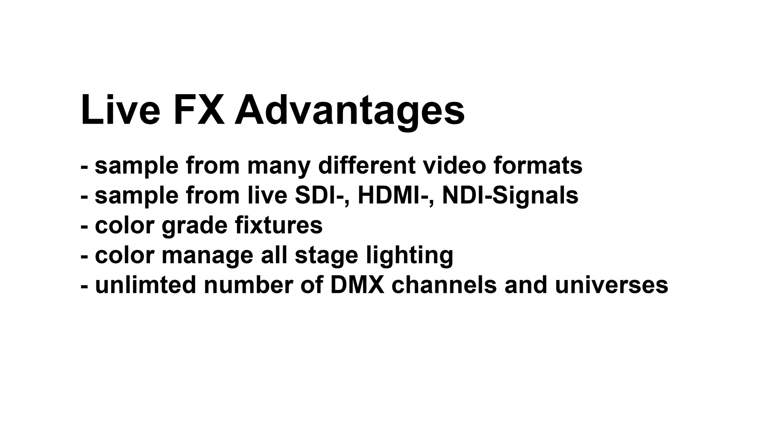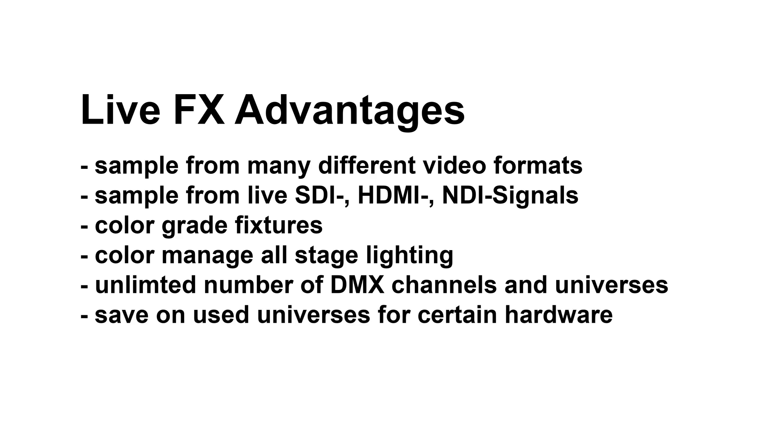However, certain hardware comes with a limit of universes that can be assigned, and especially with multi-zone fixtures which can easily occupy hundreds of DMX channels, you might run out of universes on your console of choice rather soon. LiveFX can help keep the amount of universes required down.